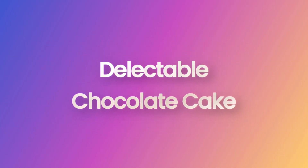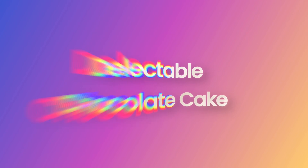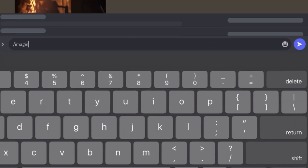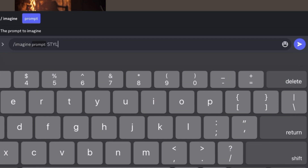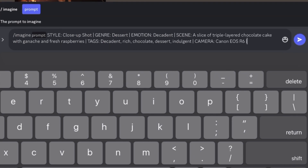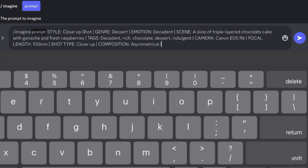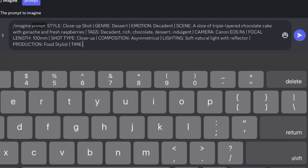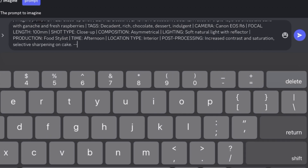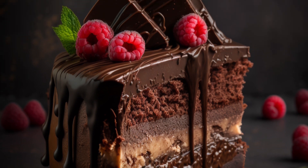Next, let's try something sweet — delectable chocolate cake. Enter the prompt as you see here and see the AI work its magic. The image looks so realistic that you can almost taste the chocolate.